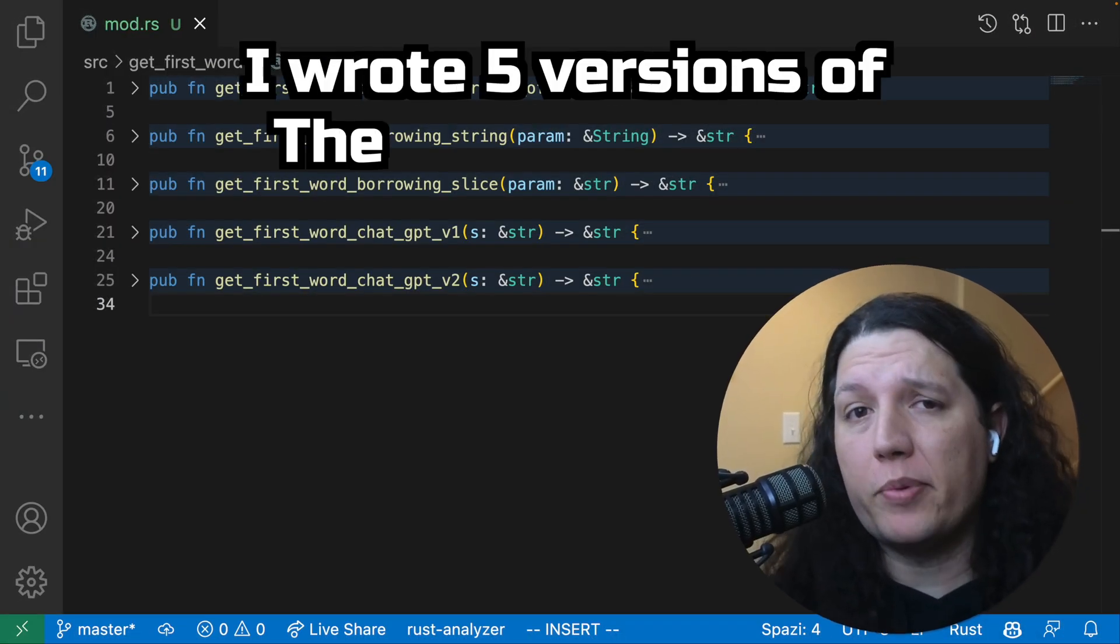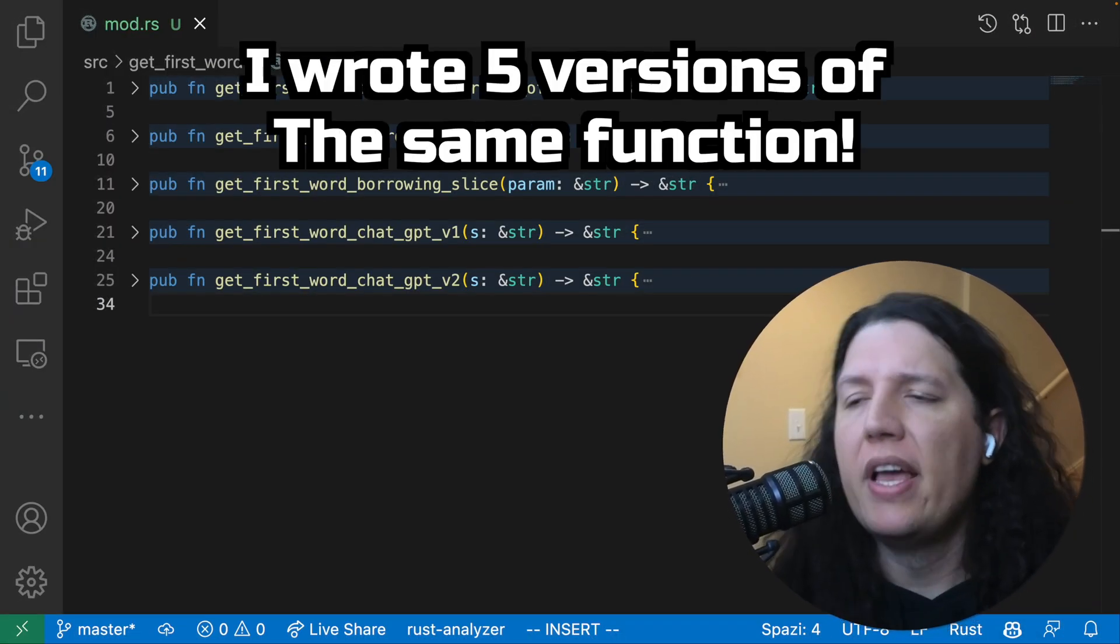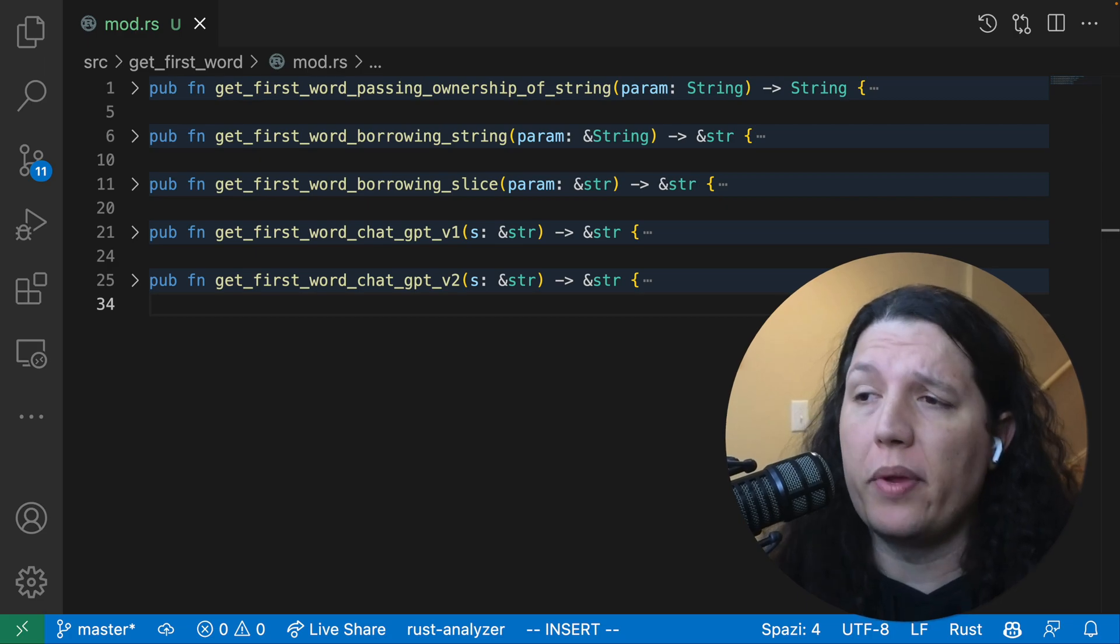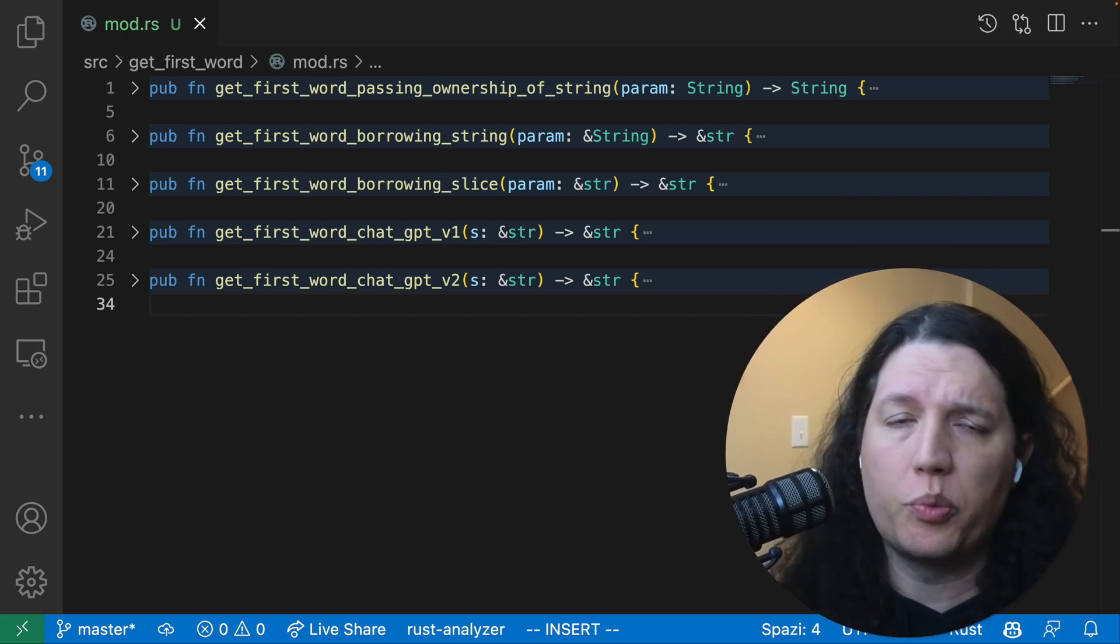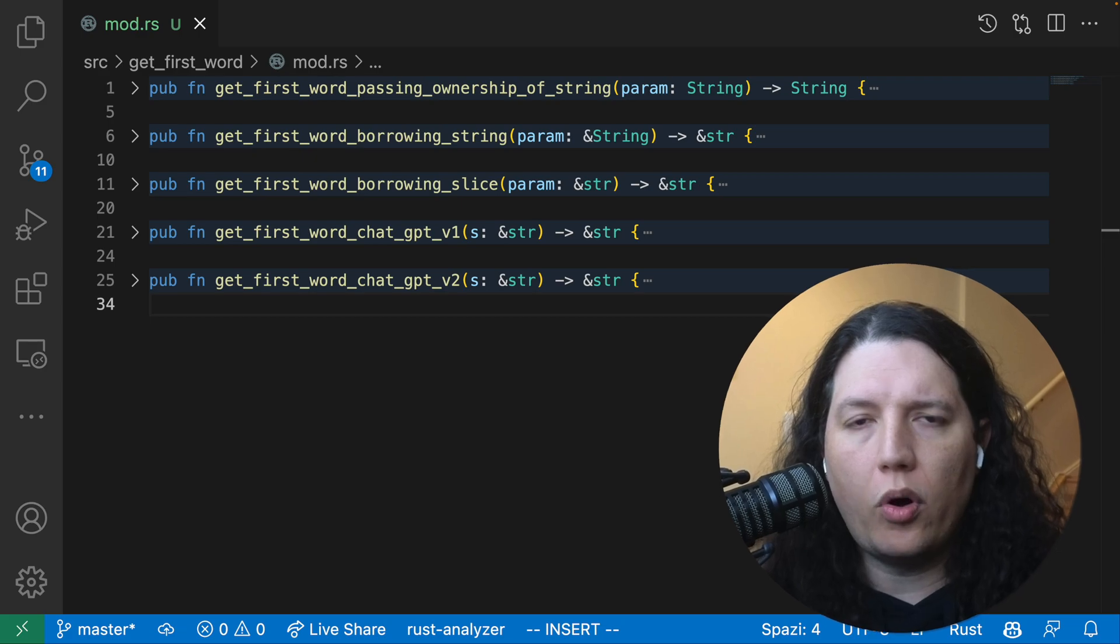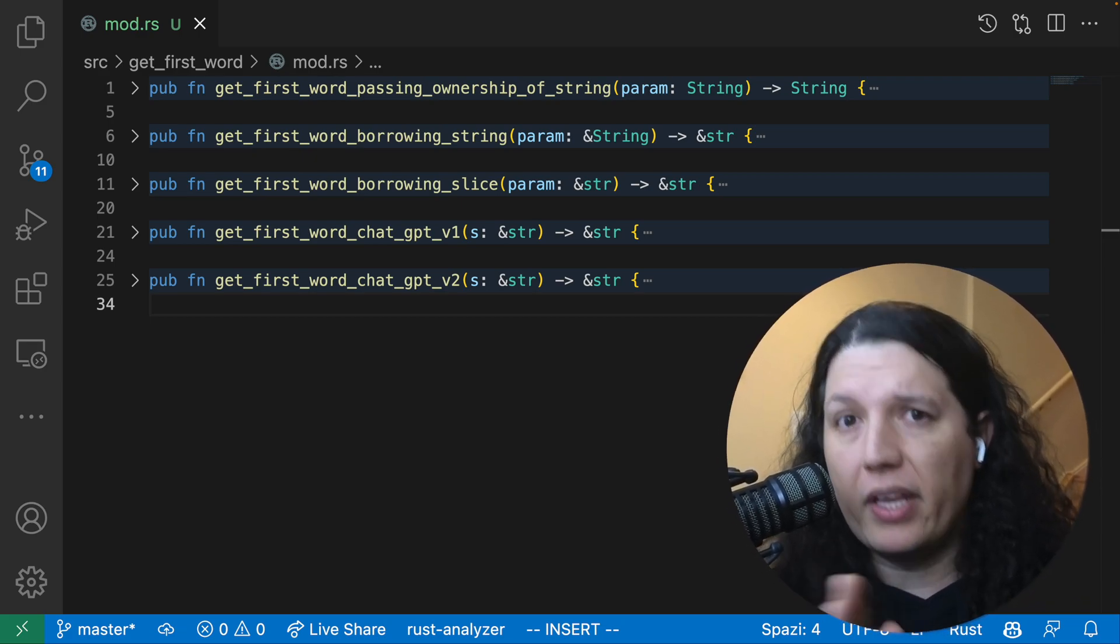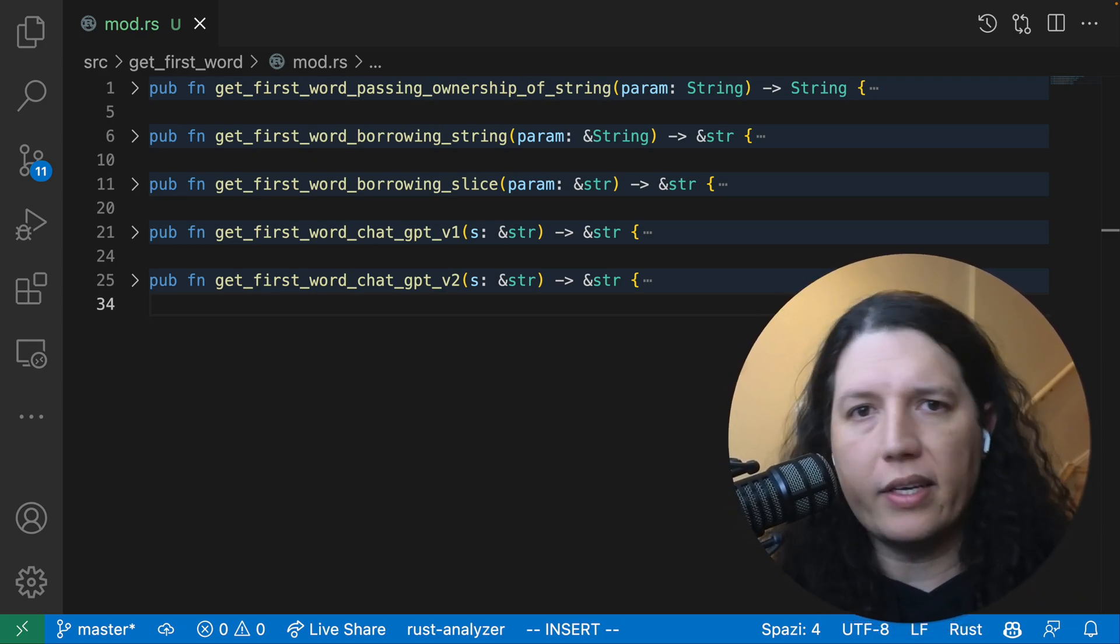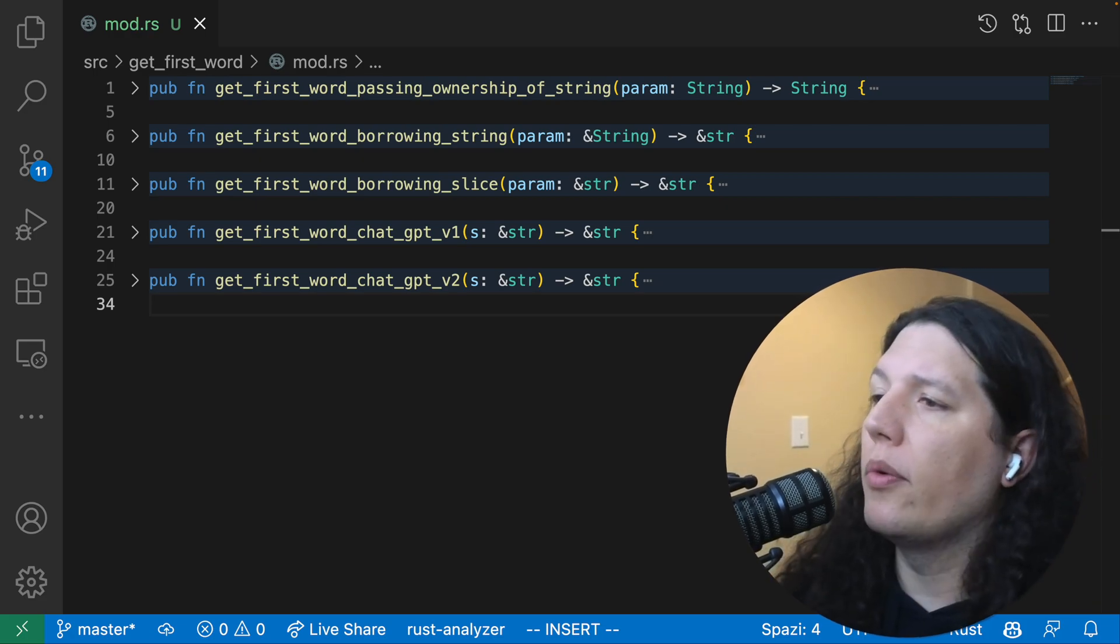I wrote five versions of the same function. If you read the Rust book, you should be very familiar with this get first word example, where we call word to all the characters from the beginning of the string until you find the white space.